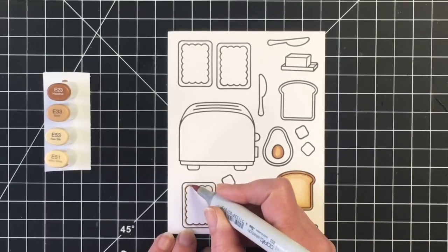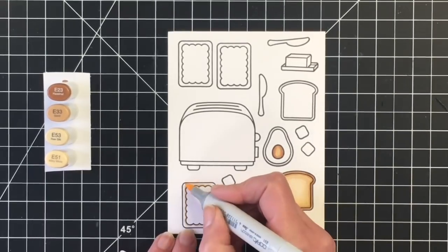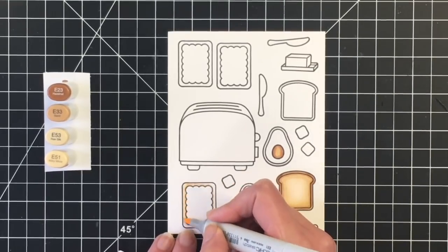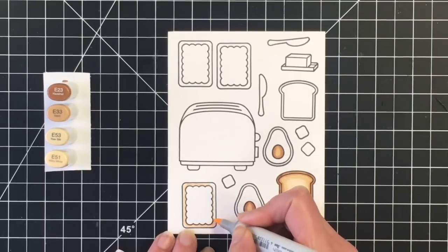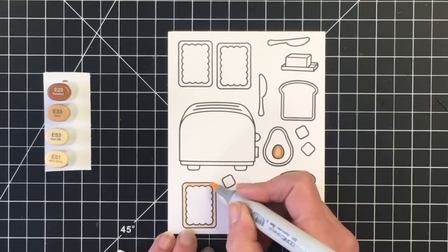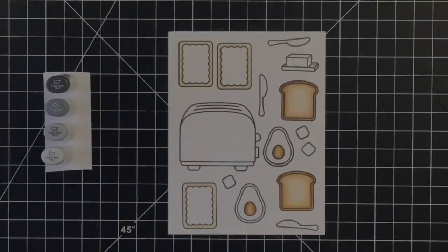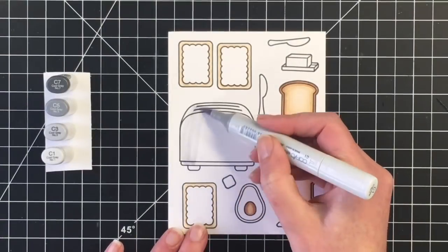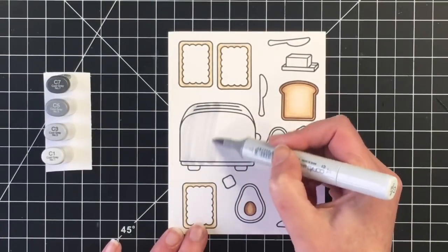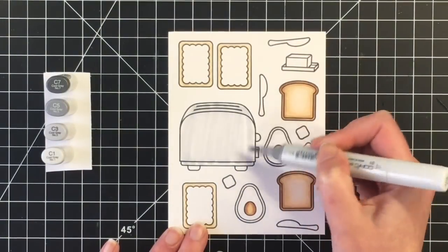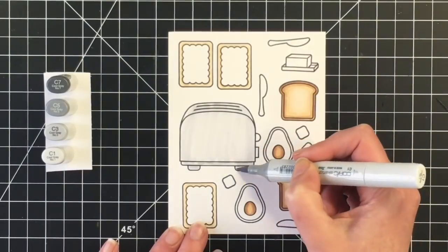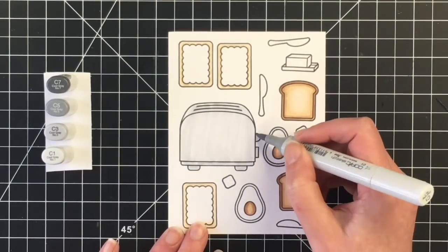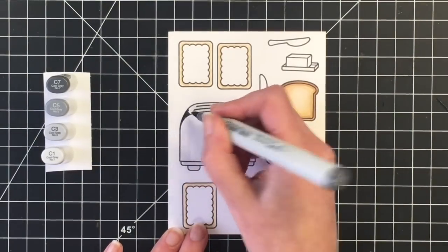For the Pop-Tart, I'm going to do the pastry part in a very light color combination. I'm using E53 and E51. It's such a small area you can get away with a two-color blend.